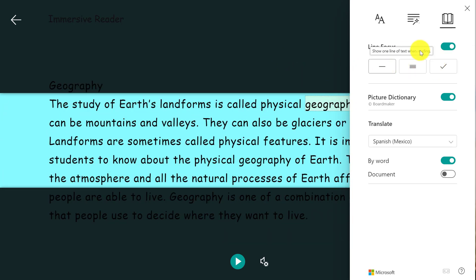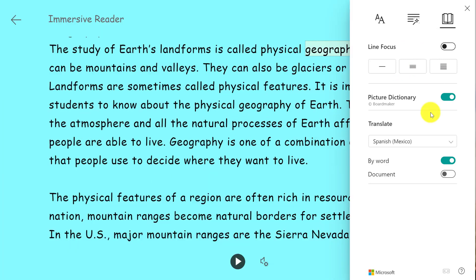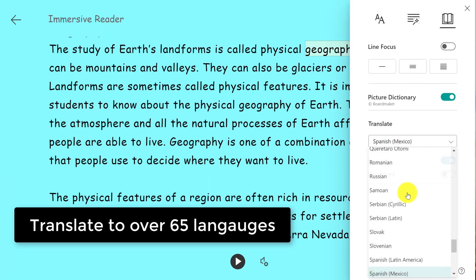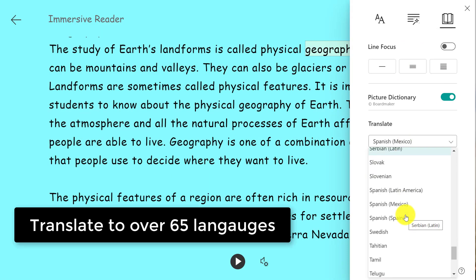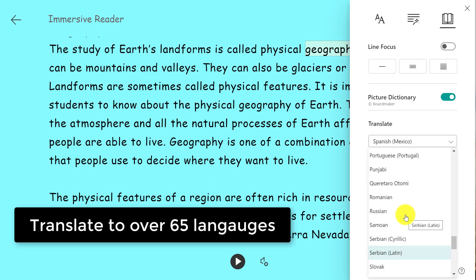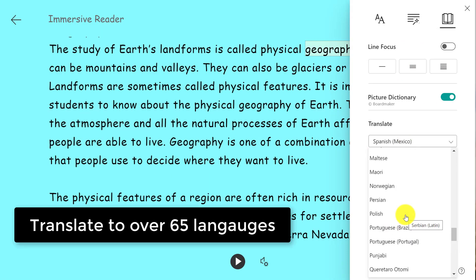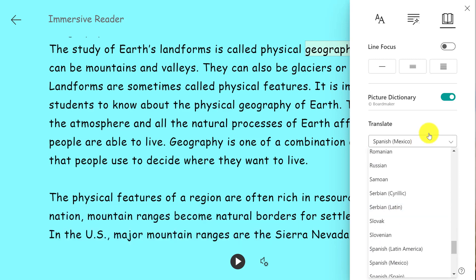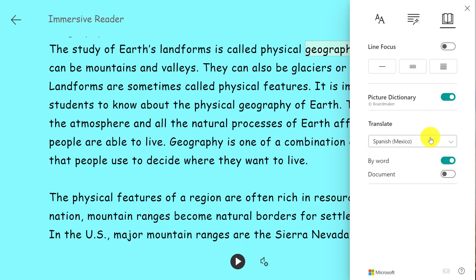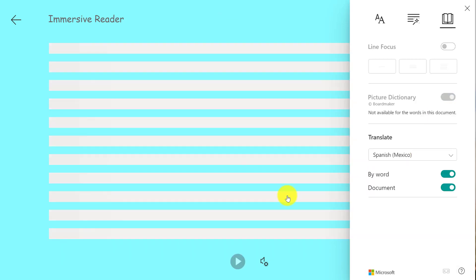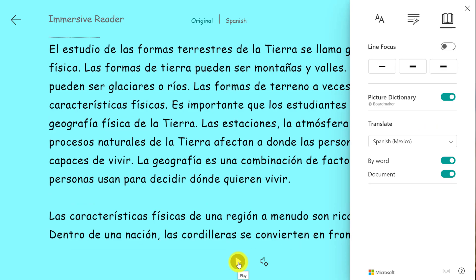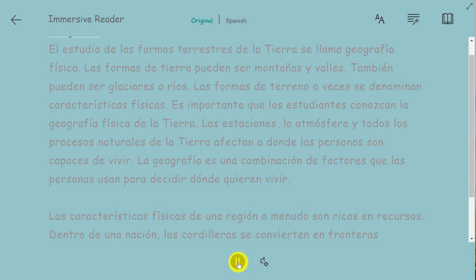We also have translation. Imagine a student needs to translate content and have it read out loud at home because they don't speak the native language. I've chosen Spanish here and I'm going to translate the entire document and read it out loud.